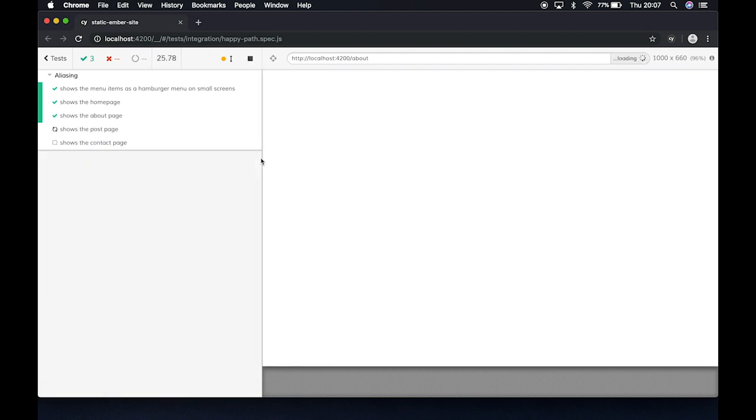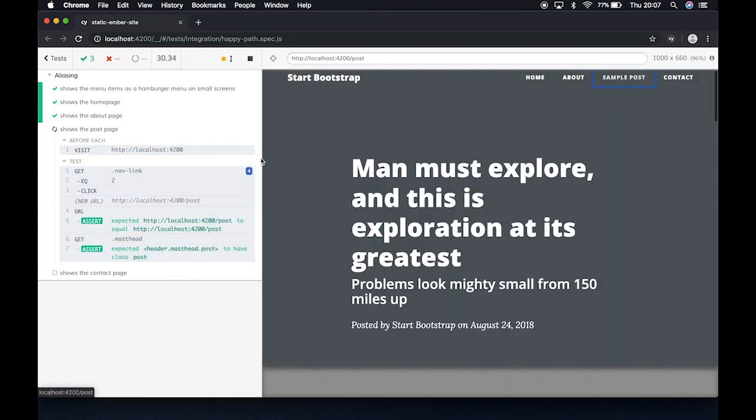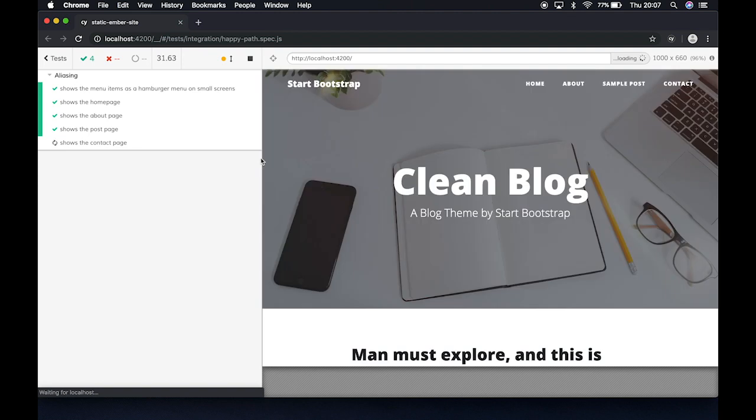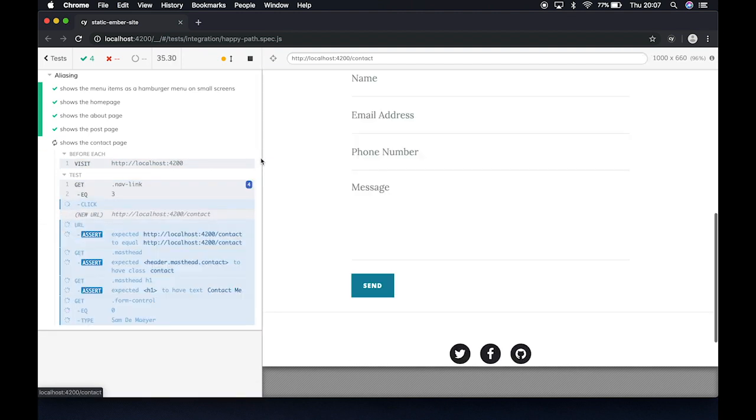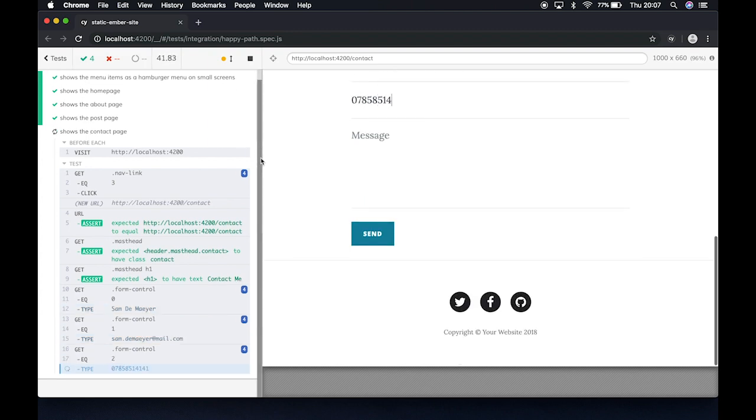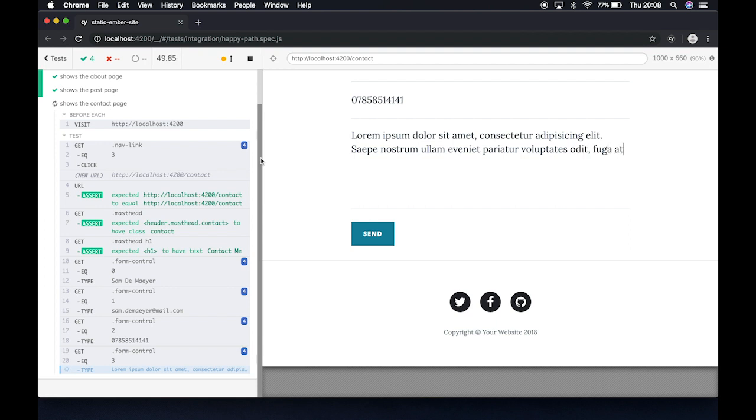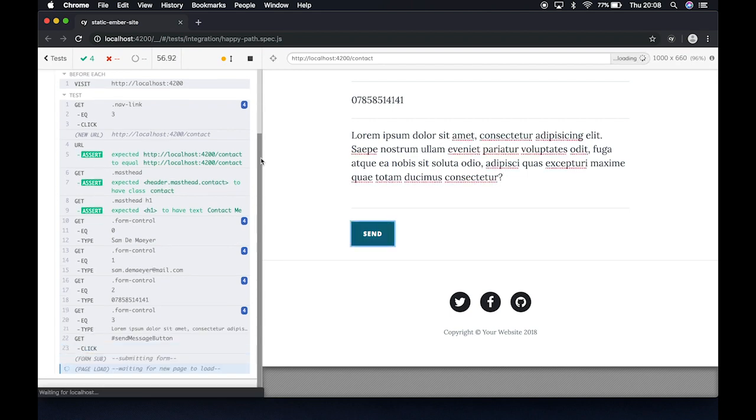So here we go, we have the Ember static site, and I created a happy path spec. This will open my browser, will visit my URL, and I will do a whole bunch of assertions on my static blog. Yeah, so the streaming is a bit slow, I think. But basically what it's doing is, it's clicking on certain buttons, asserting if all the elements in the page are there. If not, it will give us an error. And this is the last one to contact me, it will fill in the form. This is by the way, not my real telephone number.